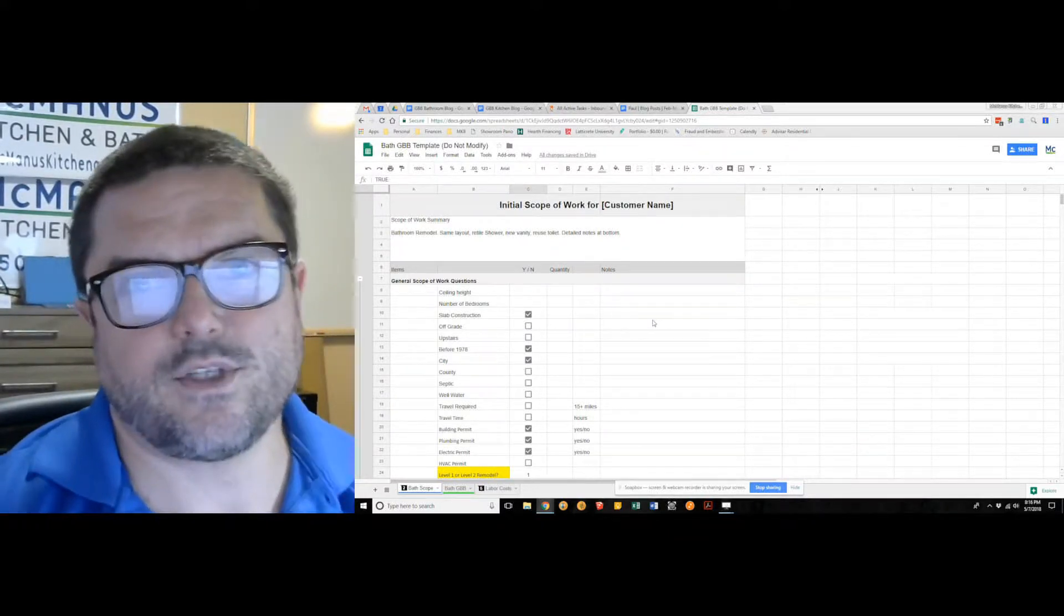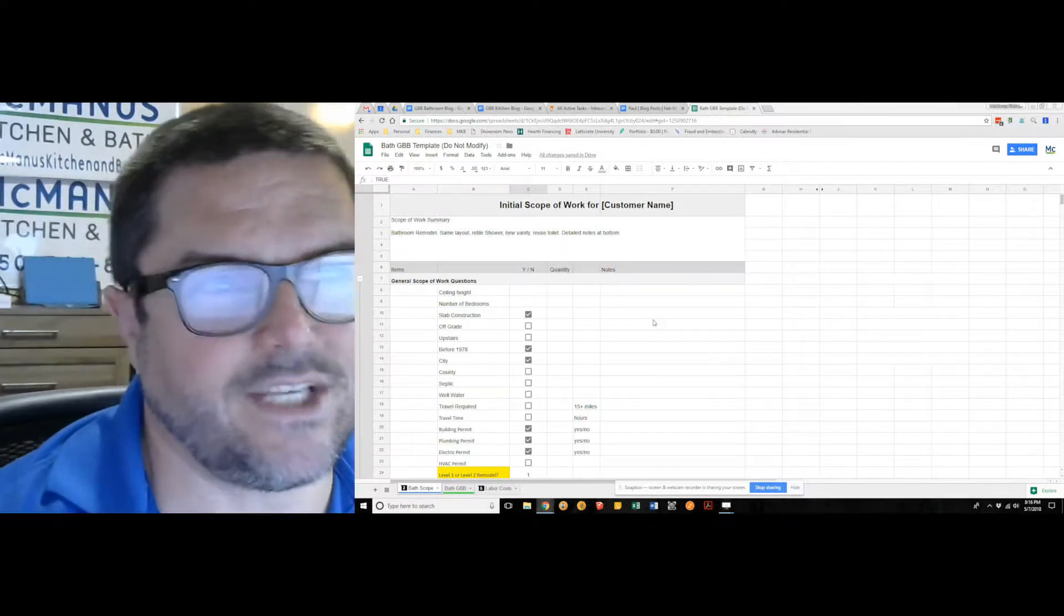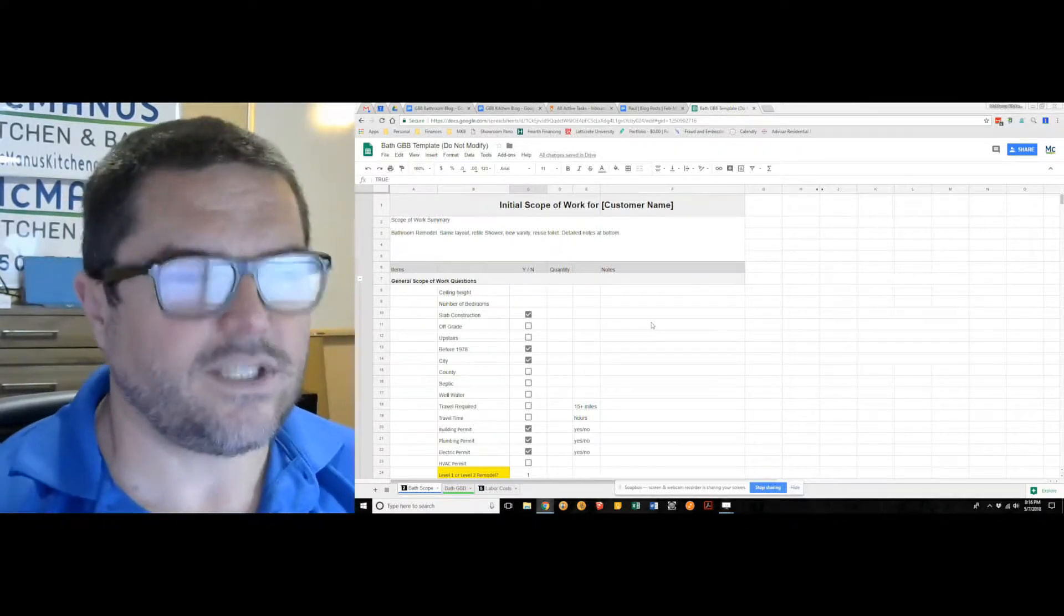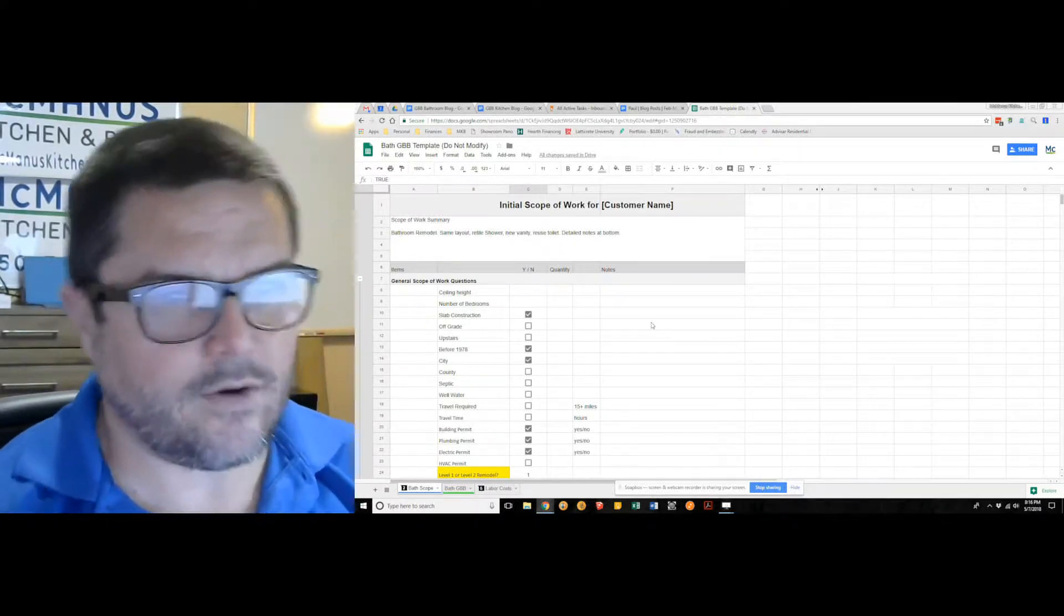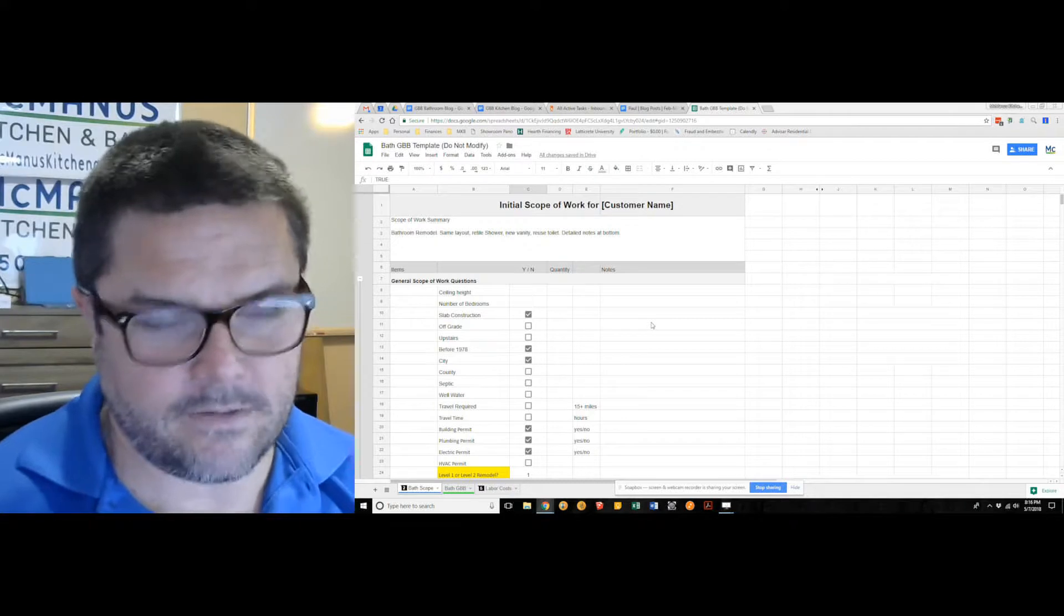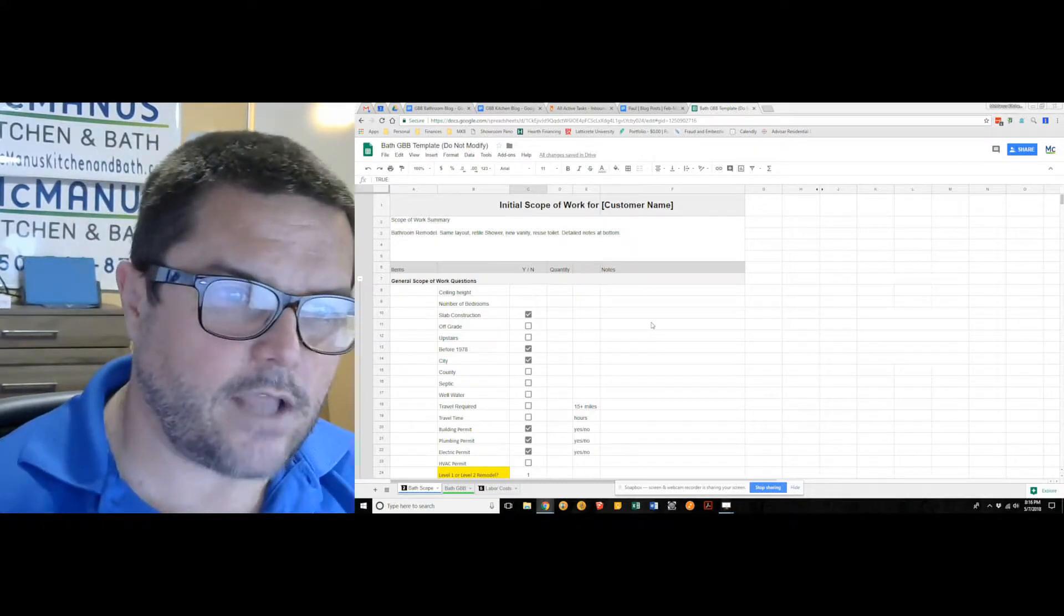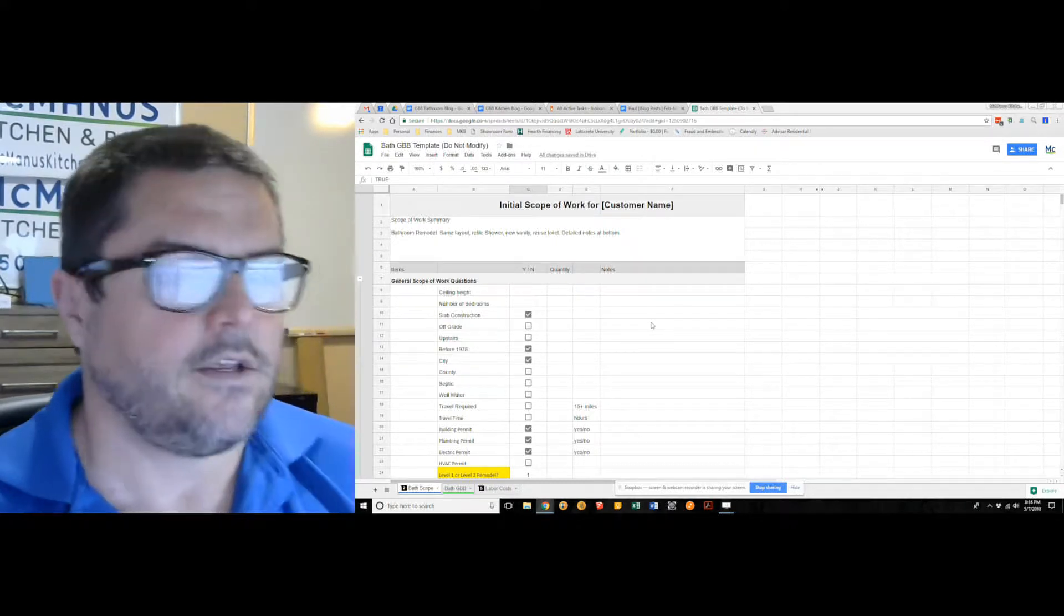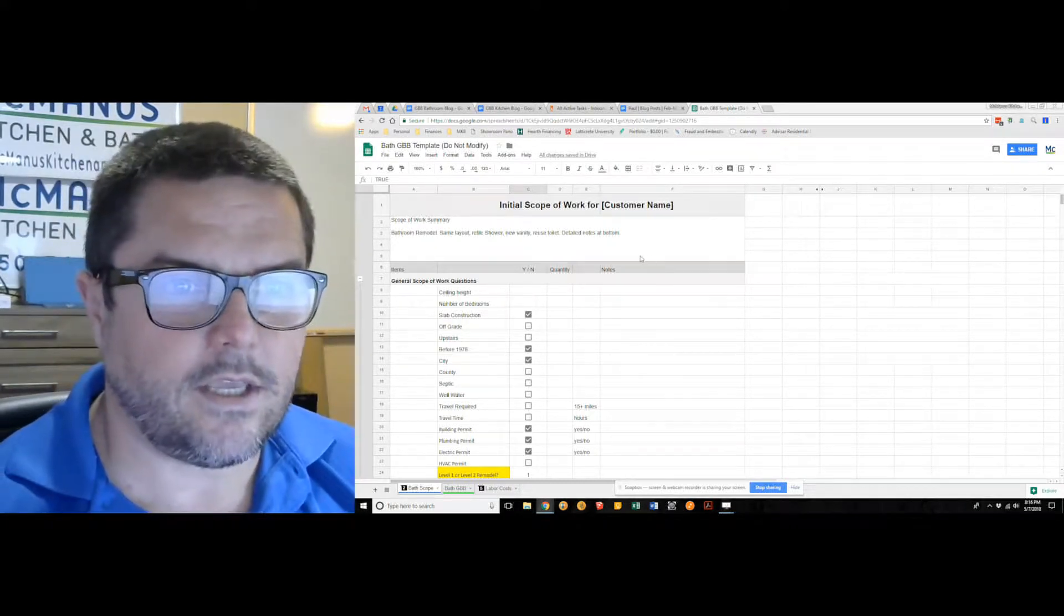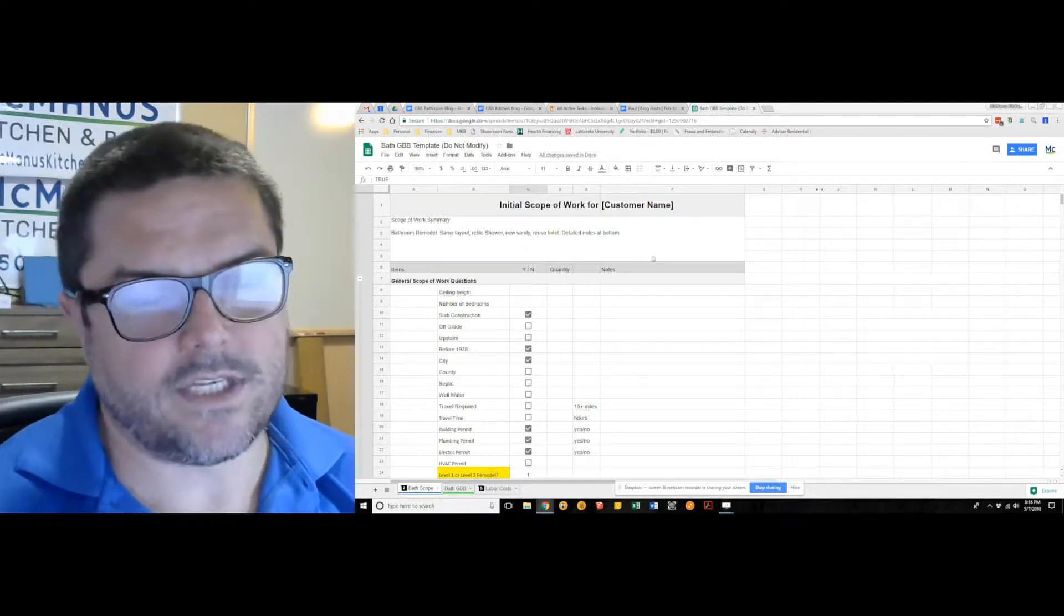Hey everybody, this is Paul McManus with McManus Kitchen and Bath. I want to do a quick rundown of our new good better best estimate spreadsheet process. For us, it all starts with the initial home visits and the scope of work.